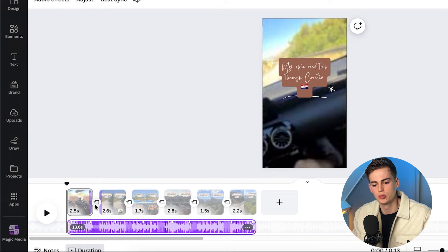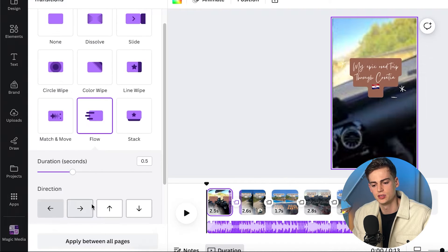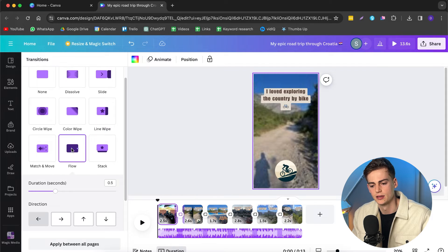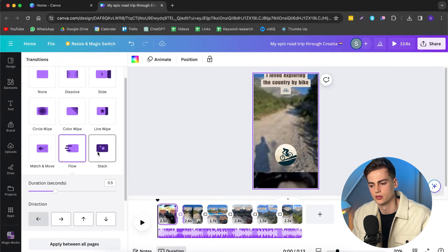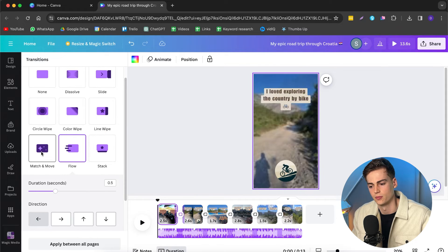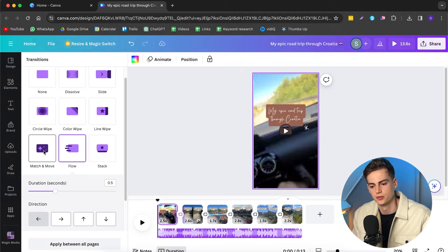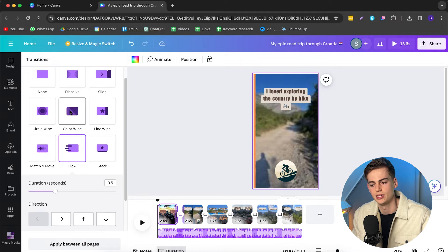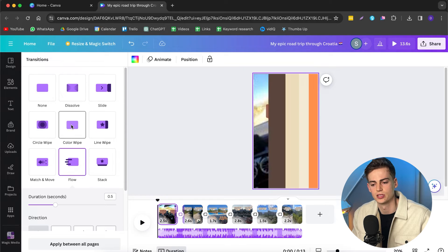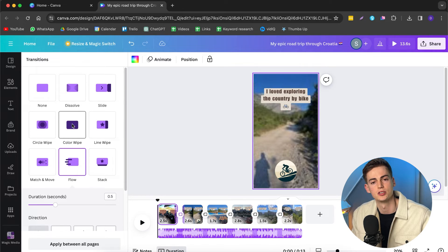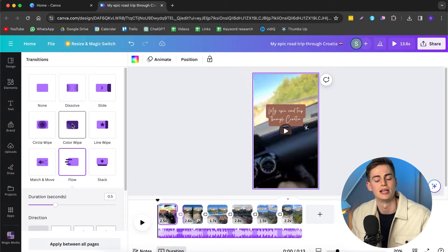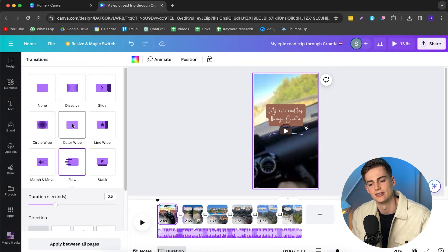We can even change the transitions in between the scenes. And the way we do that is as followed. So we click in between the scene. There we have our transition. Right now I'm using the flow effect, which I really like. But you can also do something like stacking on top or match and move. You can do anything that you'd like. So for example, the color wipe is also pretty good if you want to include your brand colors in there.